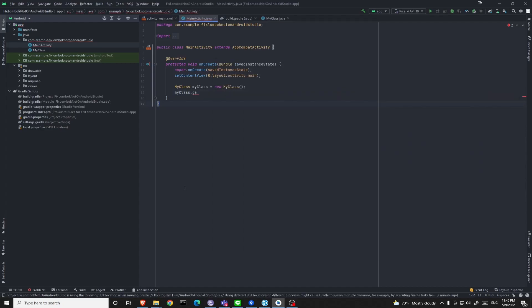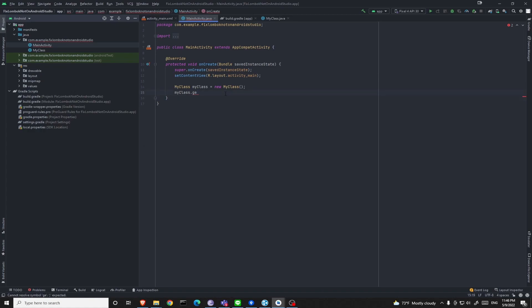If you want to use Lombok on IntelliJ, it is quite easy. You just go to the marketplace and download it and you can use it right away.